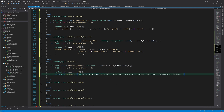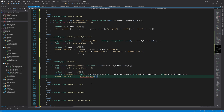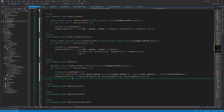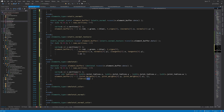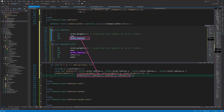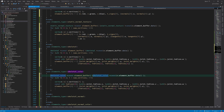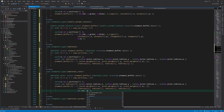For skeletal meshes, we pack joint weights and joint indices. Joint indices are cast to 16-bit values because we only support up to about 65,000 joints per geometry, which should be plenty. The rest of the skeletal element formats are packed in the same way as static elements by adding normal, tangent, and color data.